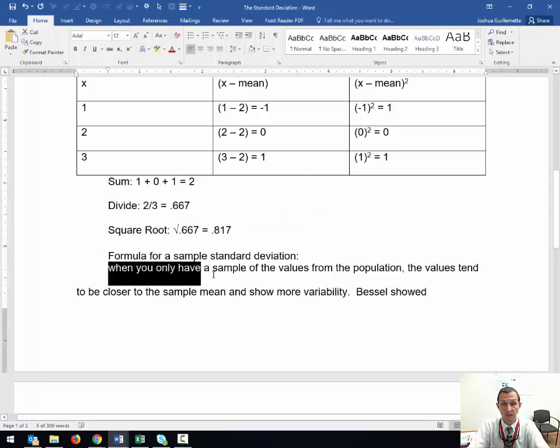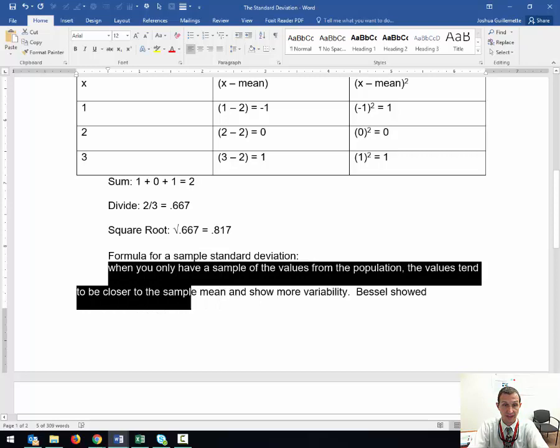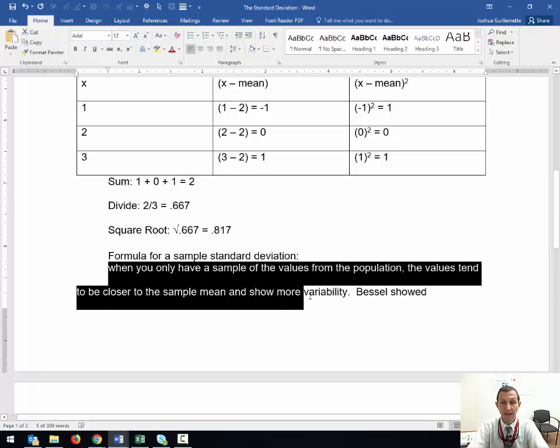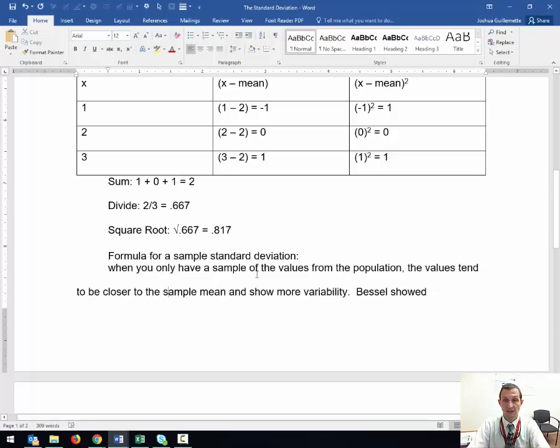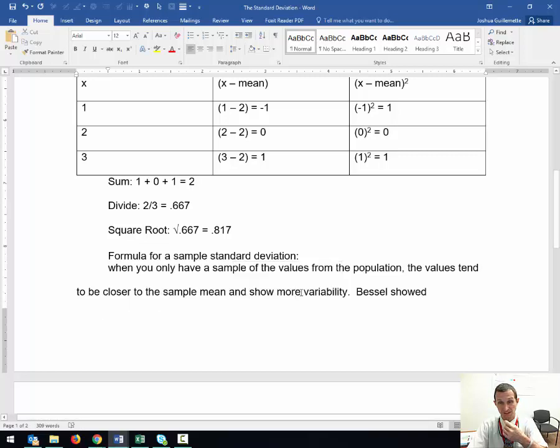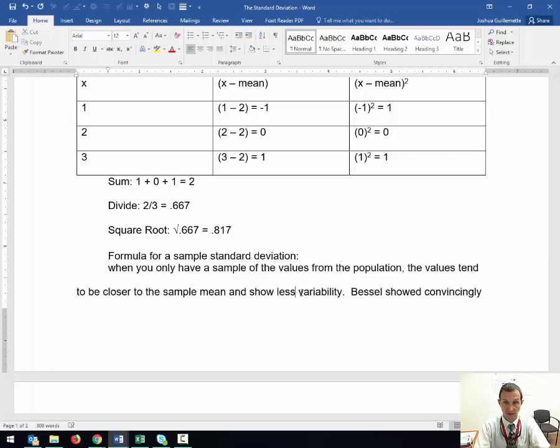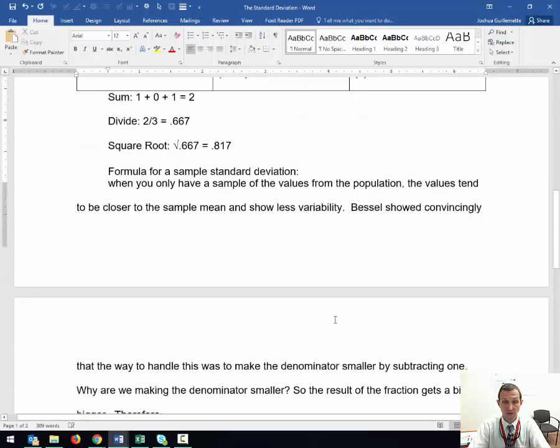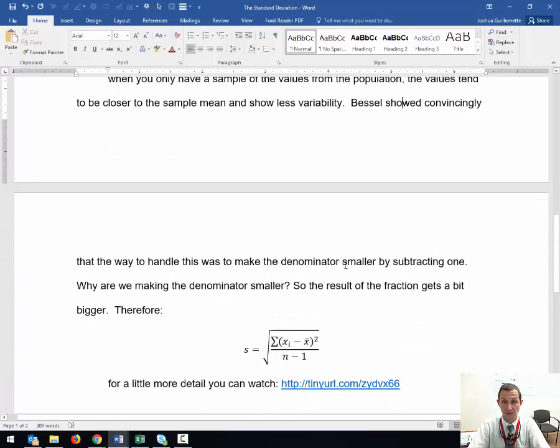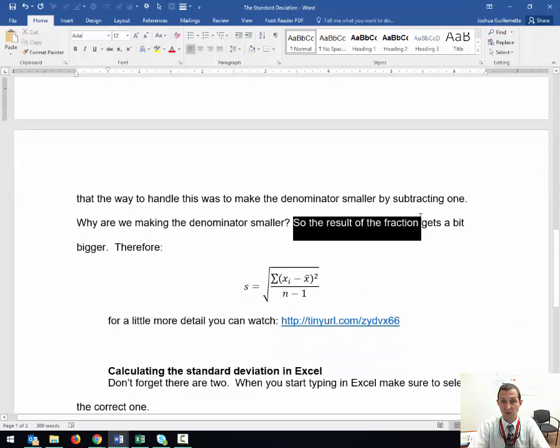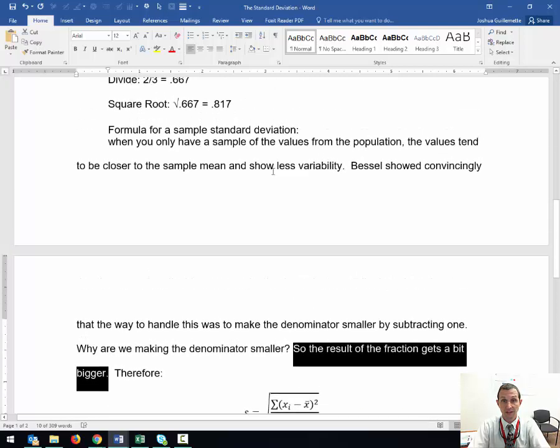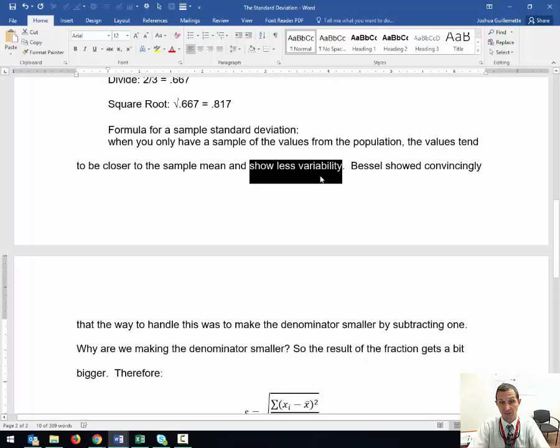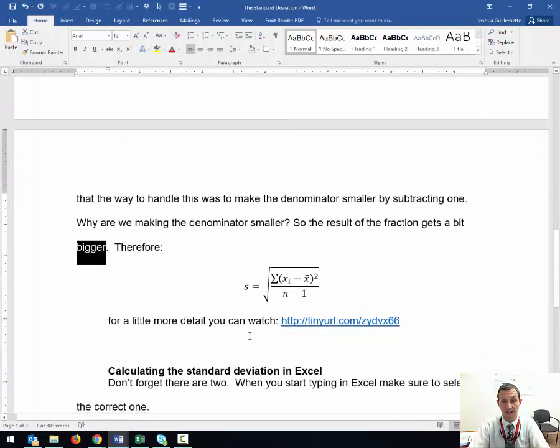But when you have only sample values from the population, they actually tend to be closer to the sample mean and show less variability. Bessel showed convincingly the way to handle this was to make the denominator smaller by subtracting one. We need it to show more variability.